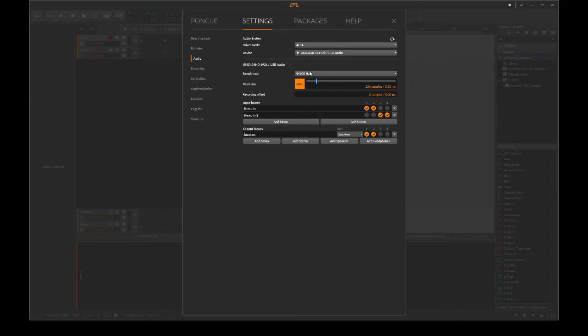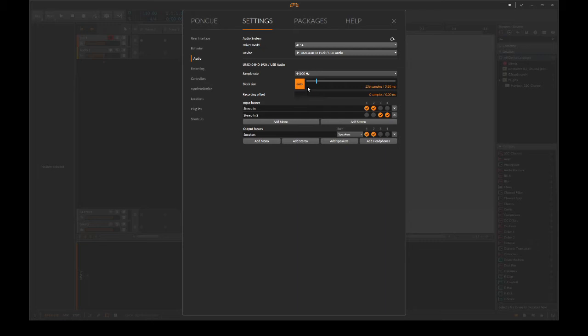Here we can choose the sample rate. Most people today are using 48,000 Hz. I'm using 44.1 kHz because that's the way I like it.